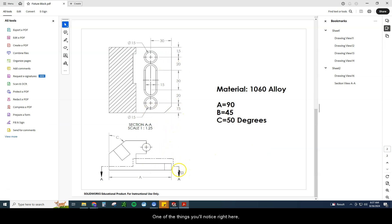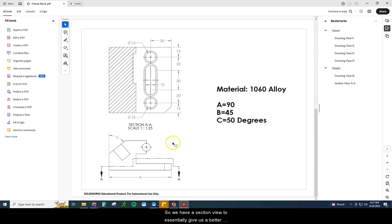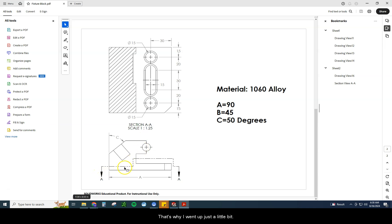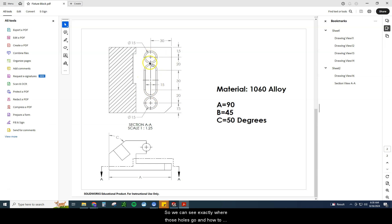One of the things you'll notice right here, this is a section line. So we have a section view to essentially give us a better view of this surface right here. That's why I went up just a little bit so you can see that full picture of that top surface right there. So we can see exactly where those holes go and how to actually build that.